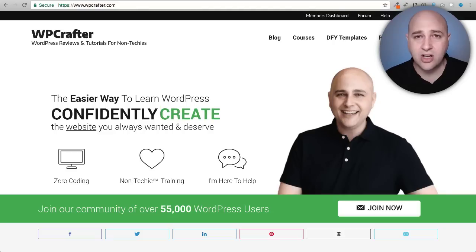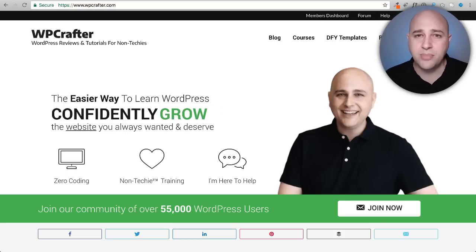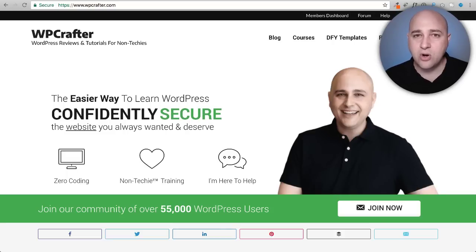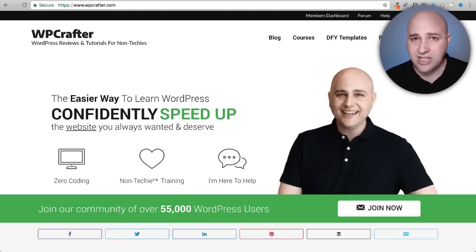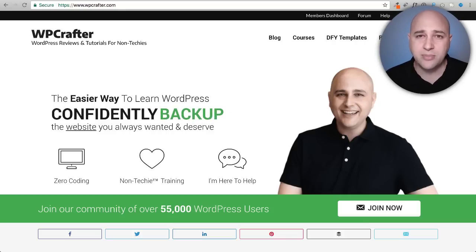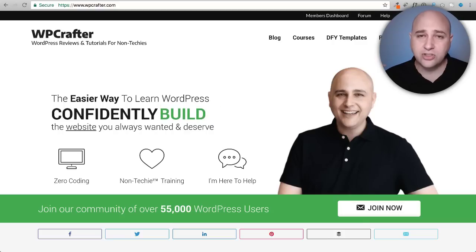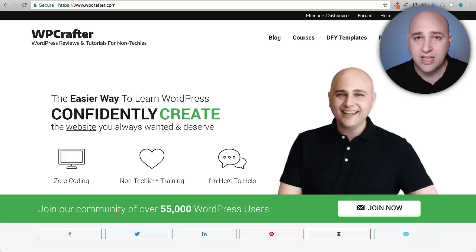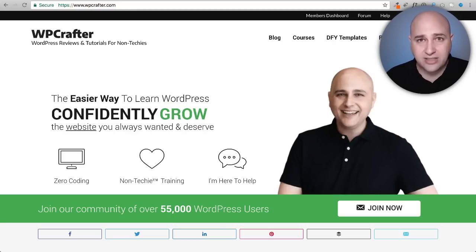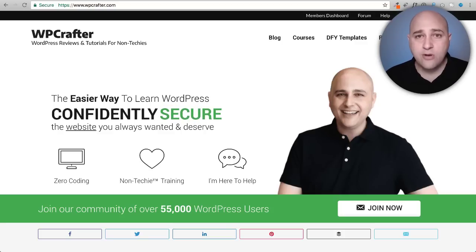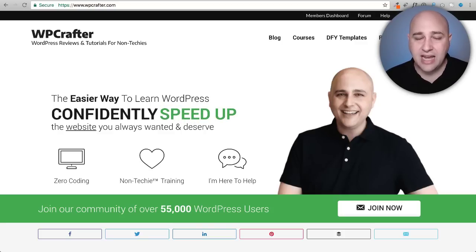If you're new here consider clicking on the subscribe button, and if you don't want to miss a thing click on the notification bell. This is going to be a longer video because I'm going to show you something very fundamental. You're going to learn how to create custom post types, custom fields, and also how to make visual templates for those custom post types on the front end.